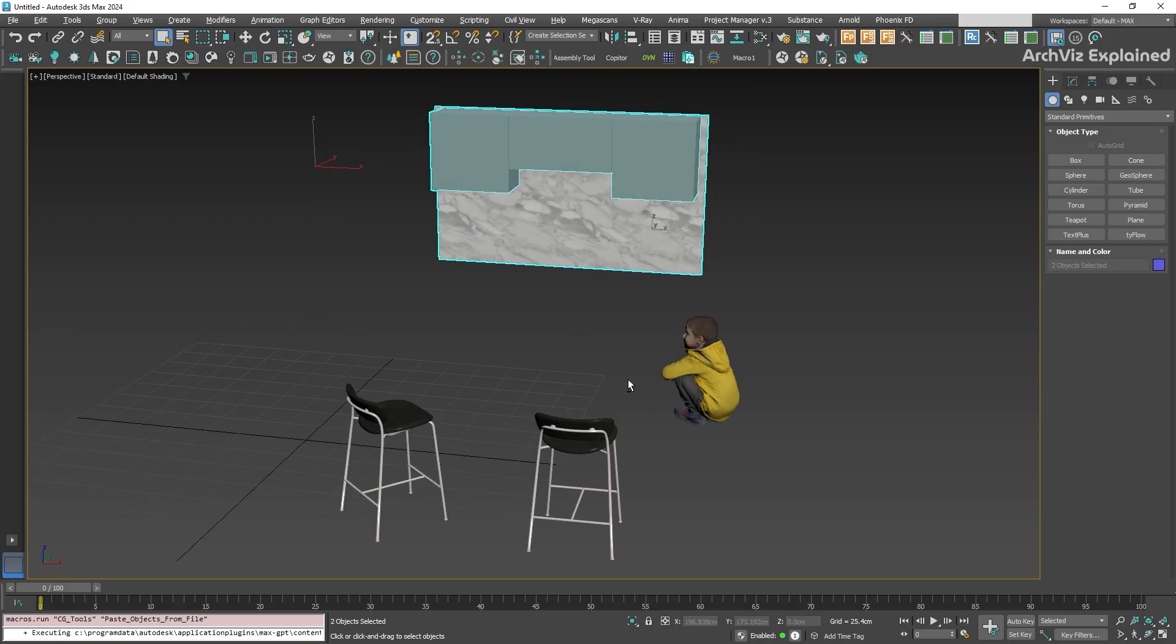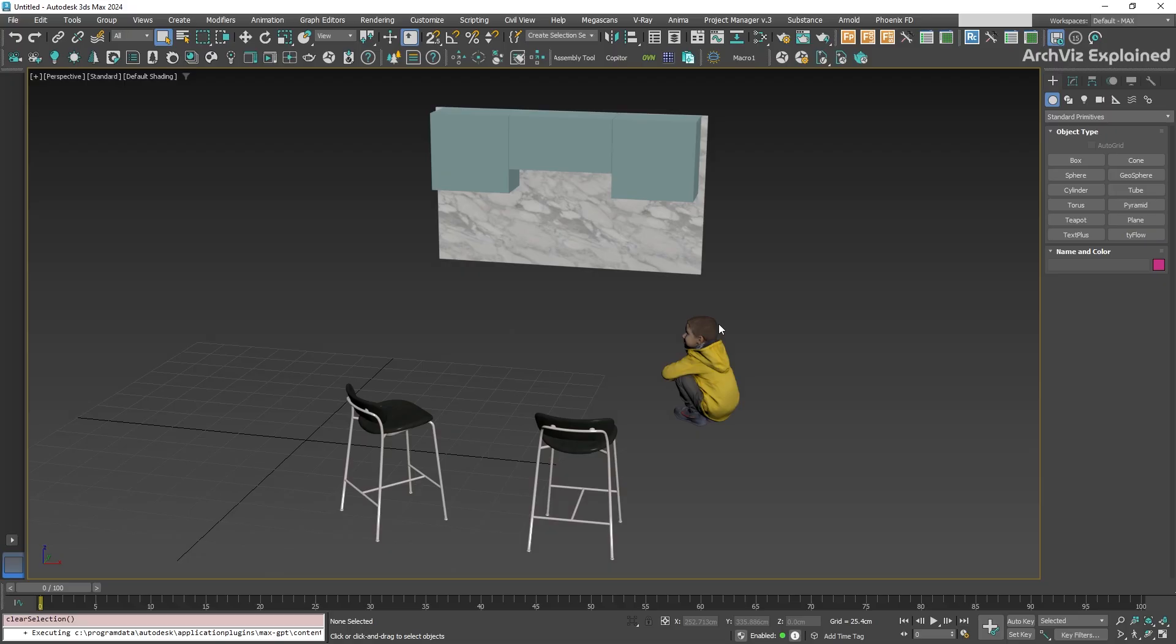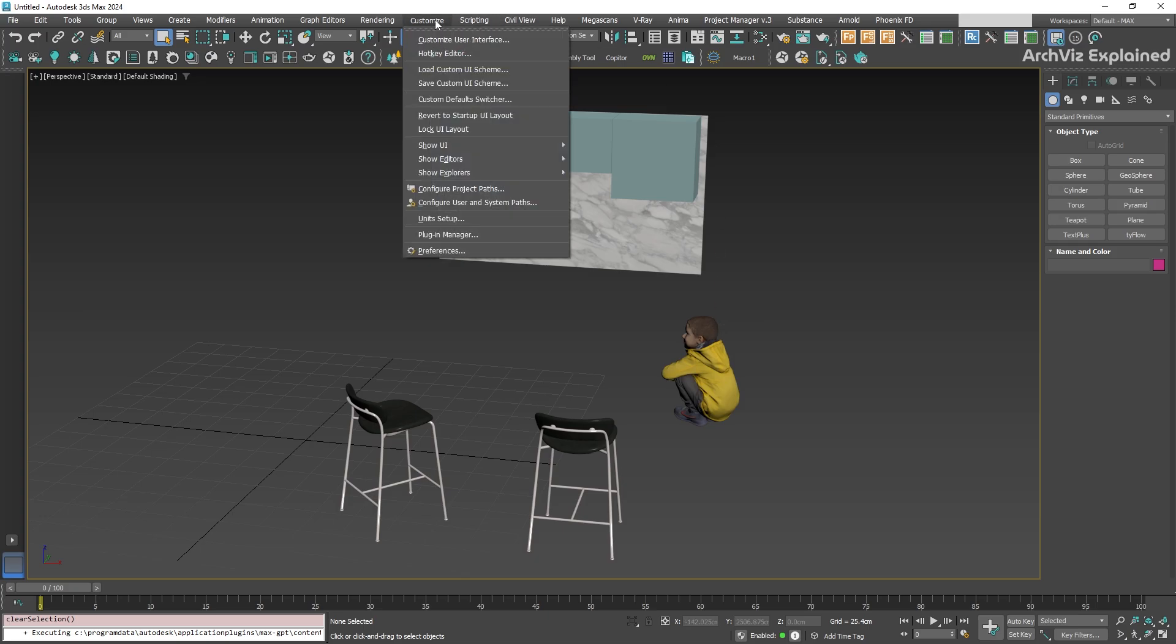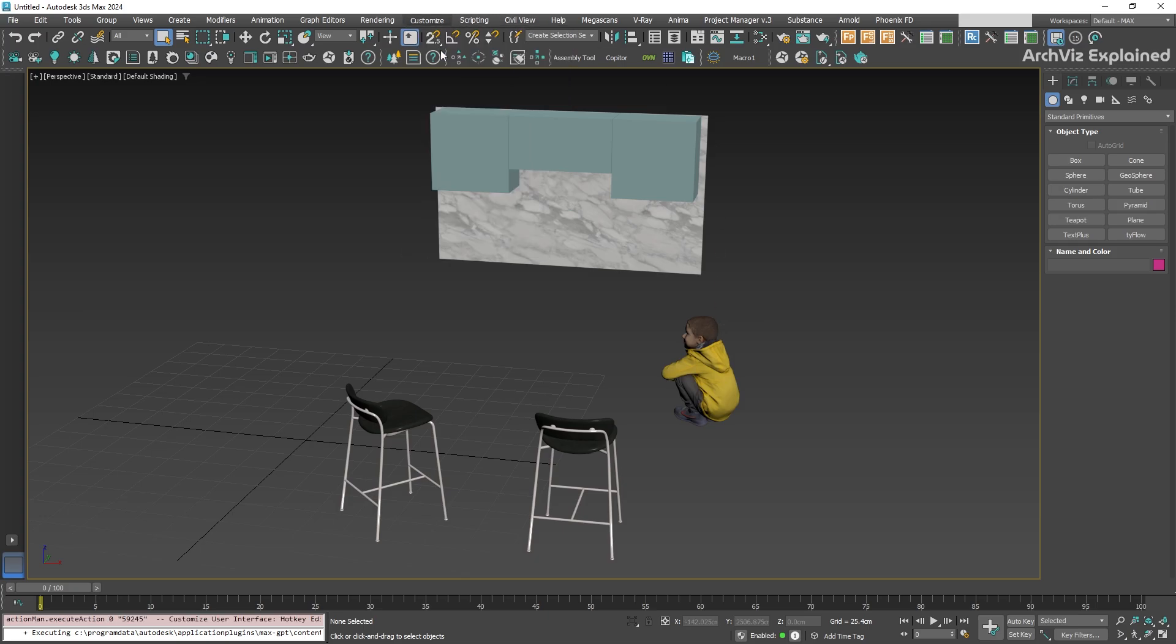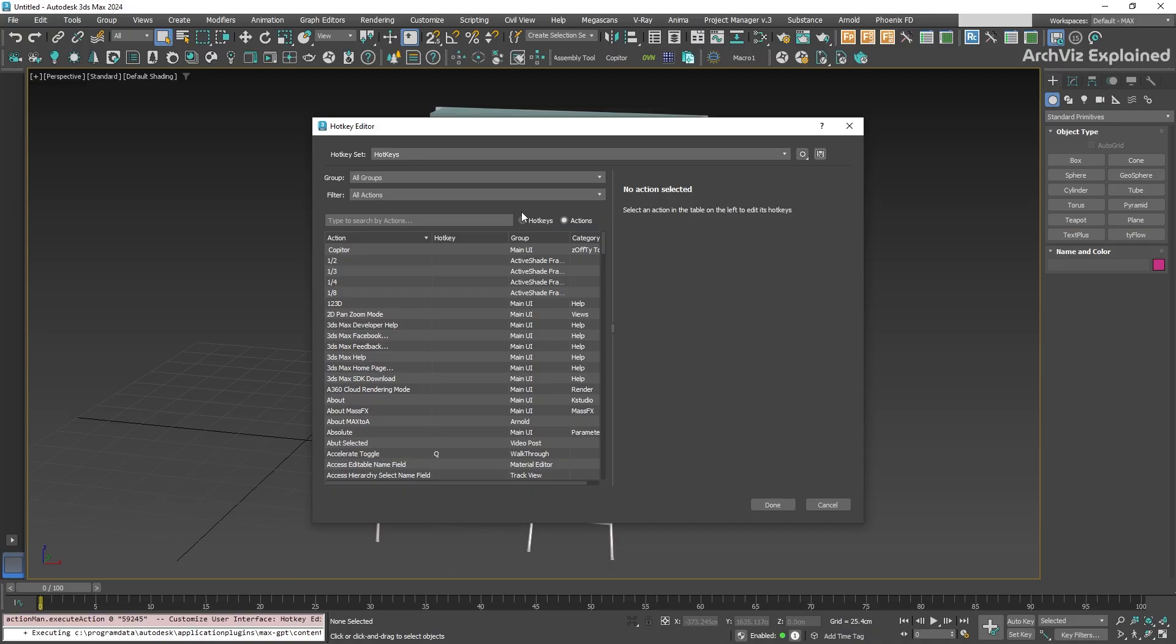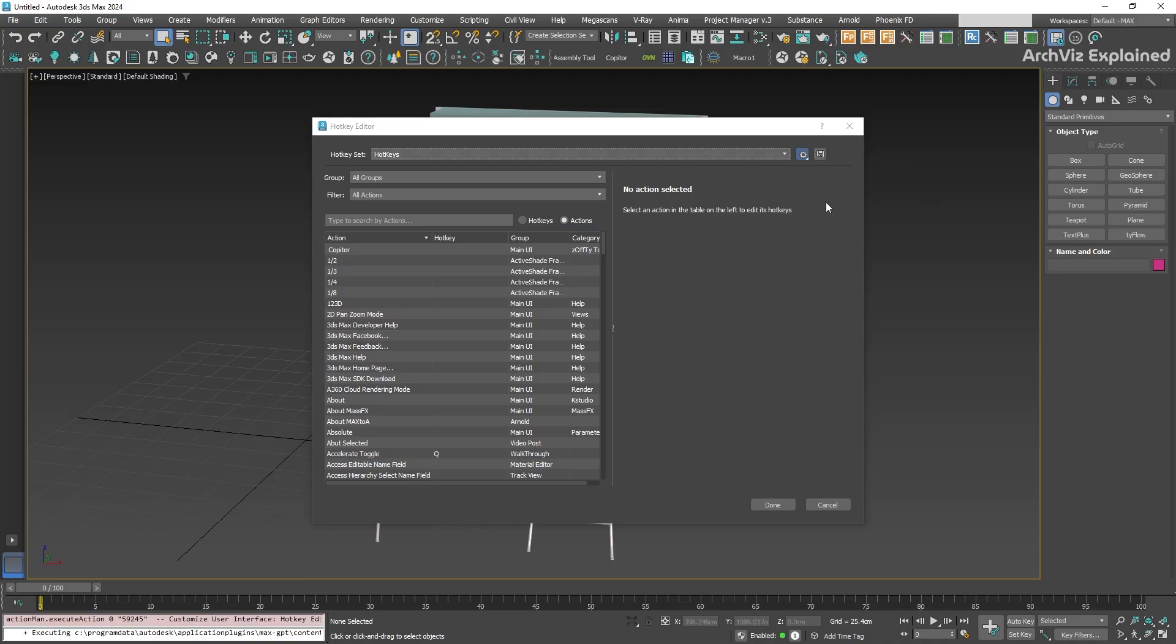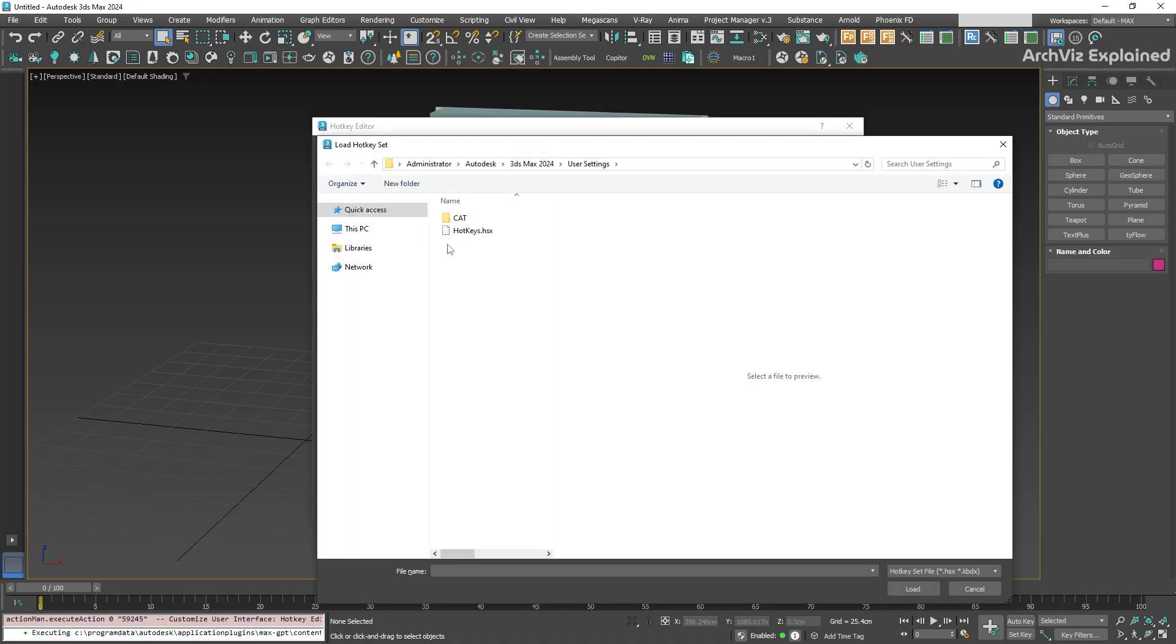Now, one important note. The new scene has to be running in a separate instance of 3ds Max. If you already have two 3ds Max sessions open before setting up the toolbar and hotkeys, they won't automatically be loaded. In that case, you'll need to reload your hotkeys manually. Just open the hotkey editor again, click the gear icon, and choose Load from File to bring them back.